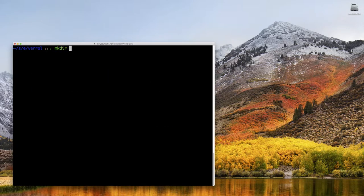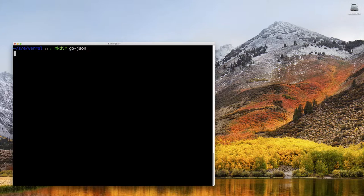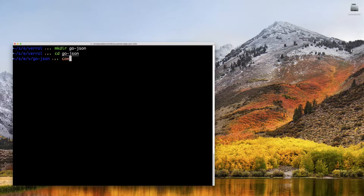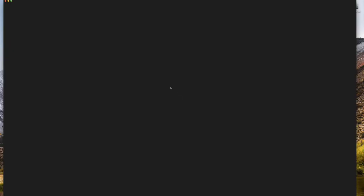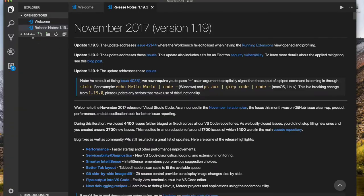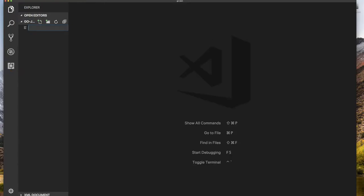I'm going to make a project directory called GoJSON and cd into that directory. I'm going to start my Visual Studio Code Editor. I'm creating my Go application.